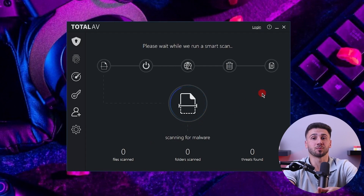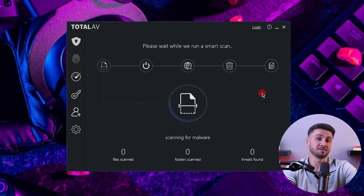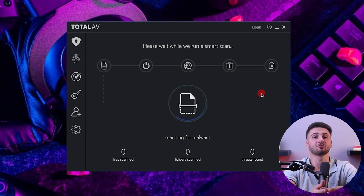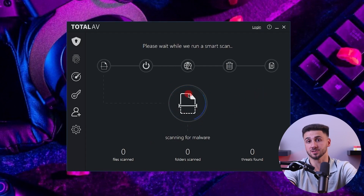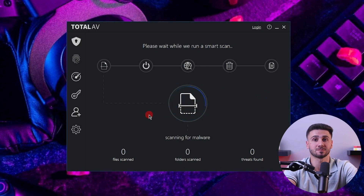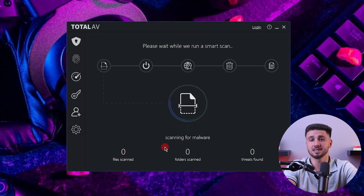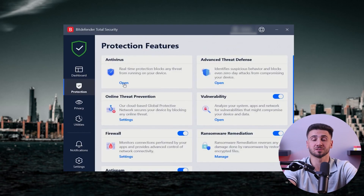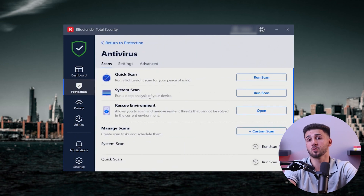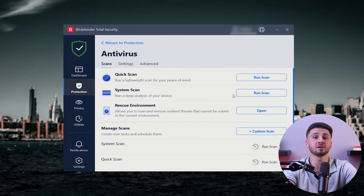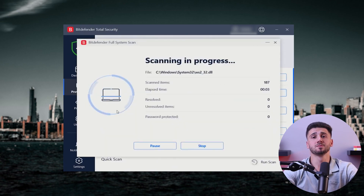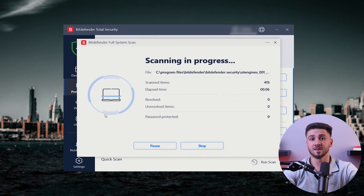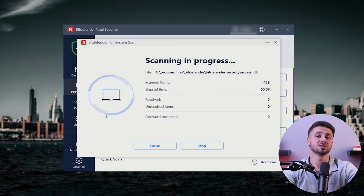An antivirus acts as an important line of defense, offering a range of features and tools to detect, prevent, and eliminate malware threats. It detects potential viruses and works to remove them before they can harm your system, and most viruses are caught by an antivirus before they can do any damage.